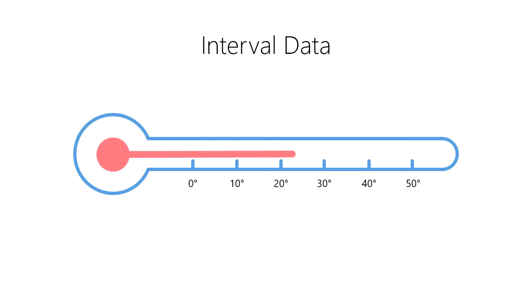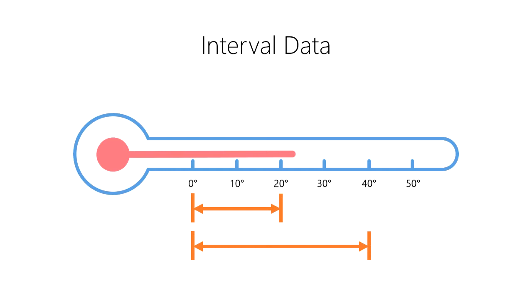However, it doesn't make sense to say that 20 degrees Celsius is half as hot as 40 degrees Celsius, or that 40 degrees Celsius is twice as hot as 20 degrees Celsius. This is because zero degrees Celsius isn't the absence of all heat, but rather was an arbitrarily chosen point on the scale where water freezes.